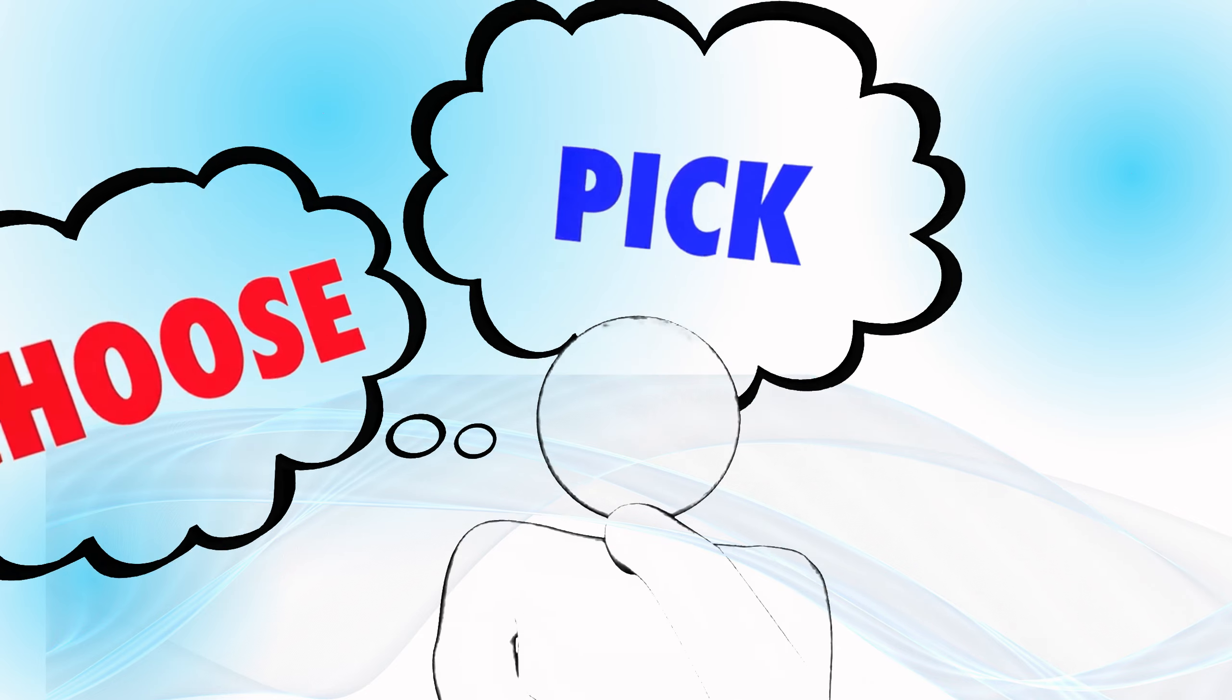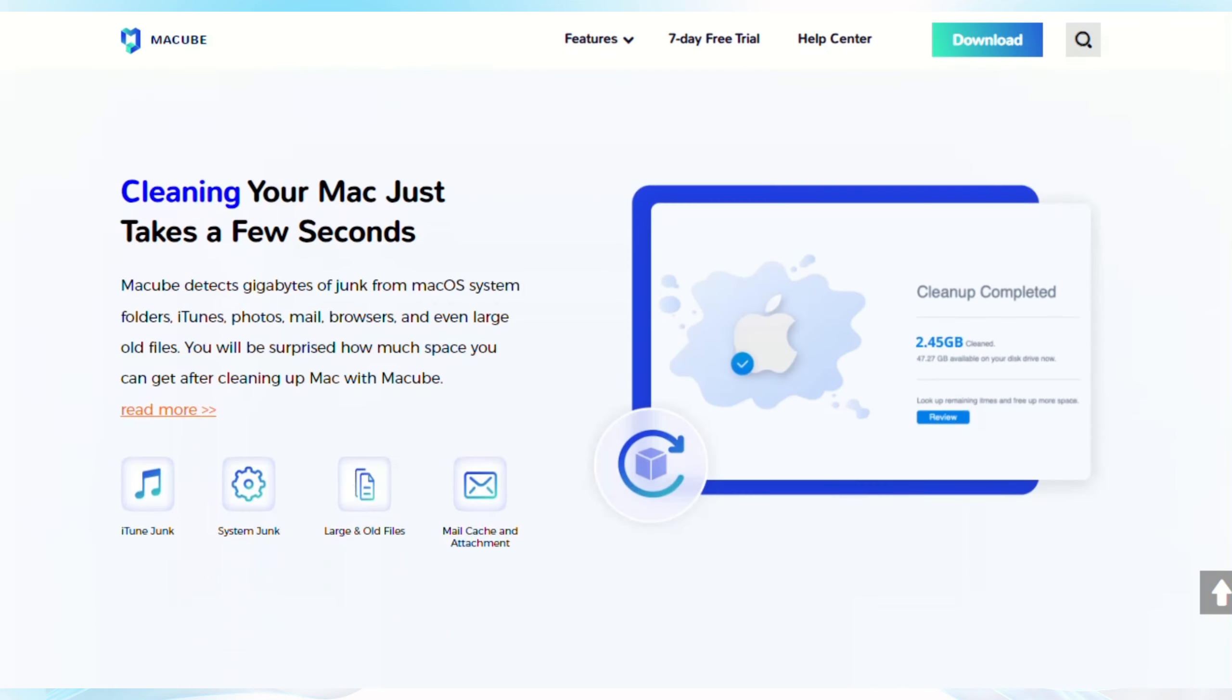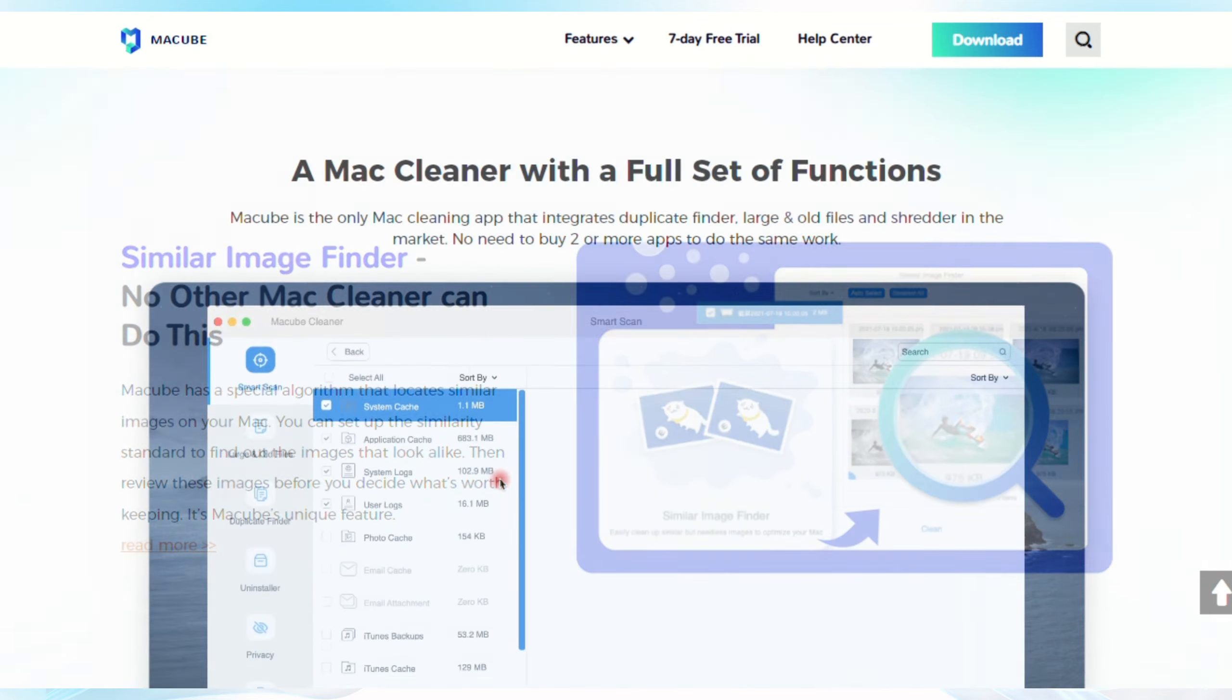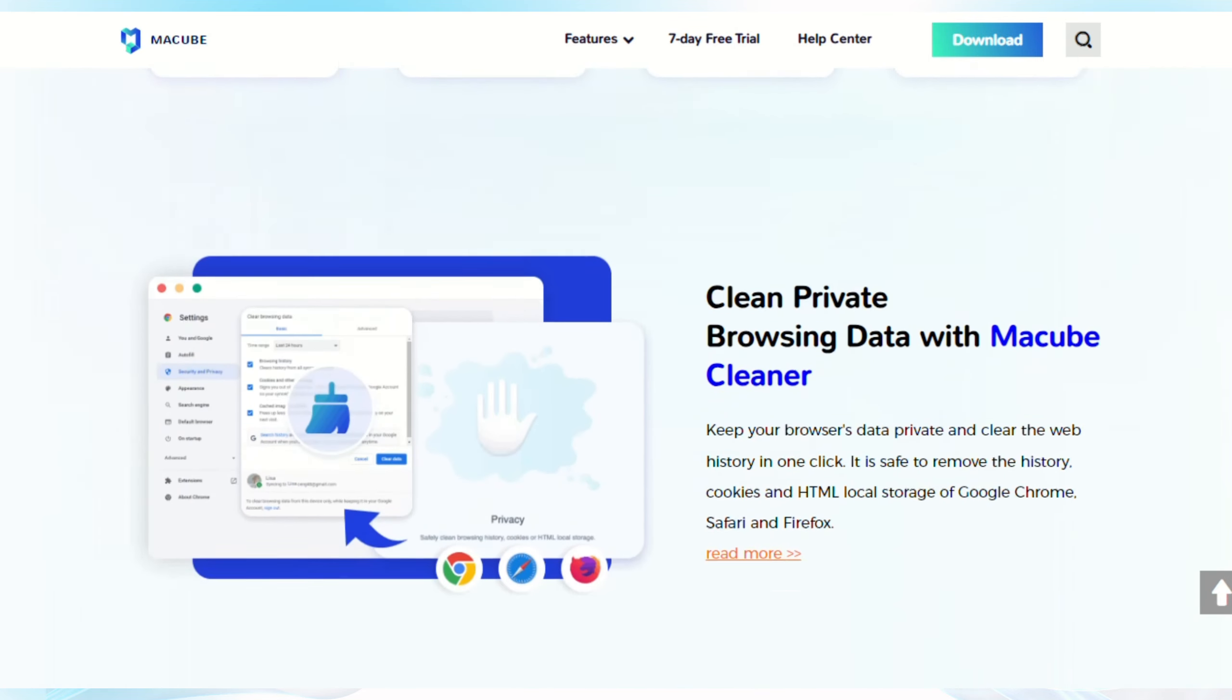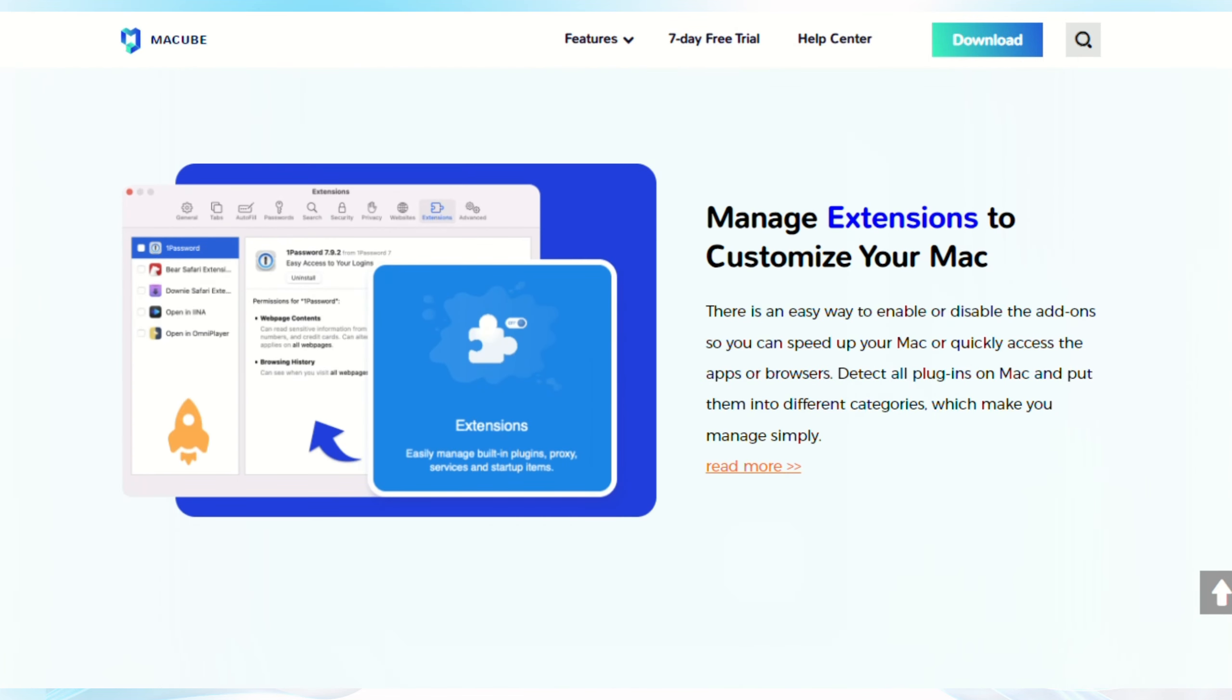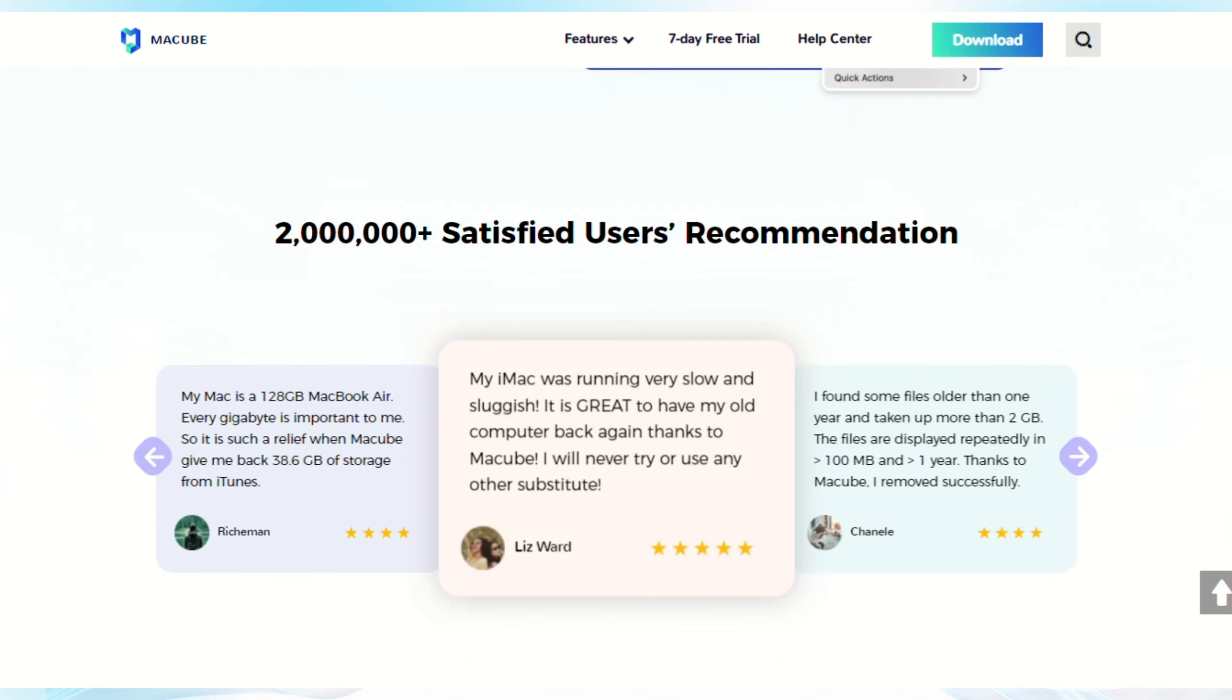However, if I had to pick one, I'd lean towards MacCube for its simplicity and effectiveness in keeping your Mac pristine. Each of these Mac cleaner software has its advantages. MacCube Cleaner is recommended for its ease of use and comprehensive cleaning. The best Mac cleaning software of 2024? Your Mac deserves the best.